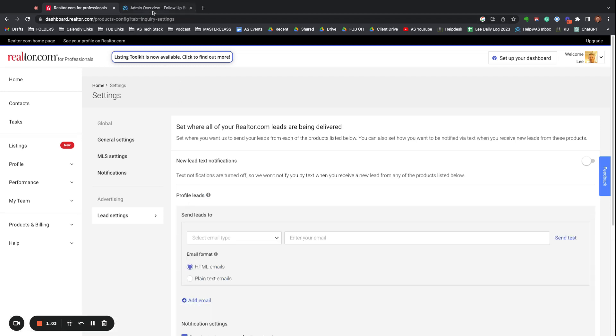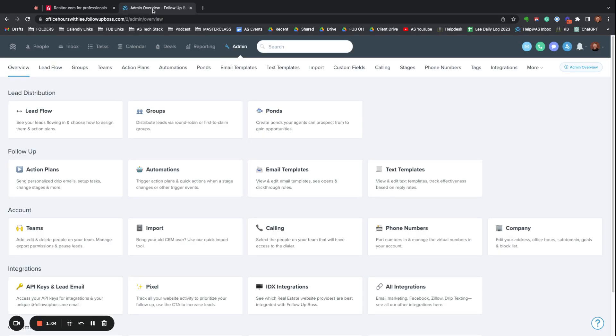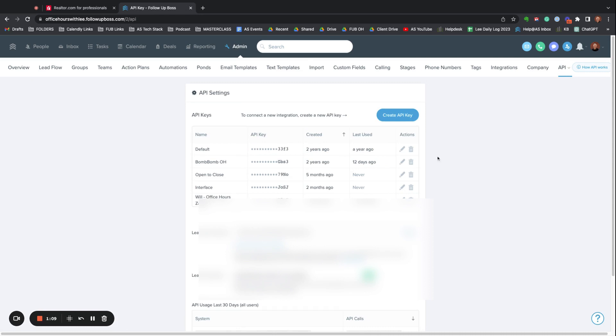Then you're going to want to go into Follow-Up Boss, go to Admin API, and there's going to be an email address down here. That's your Follow-Up Boss email address. This is not an email address for sending emails back and forth.